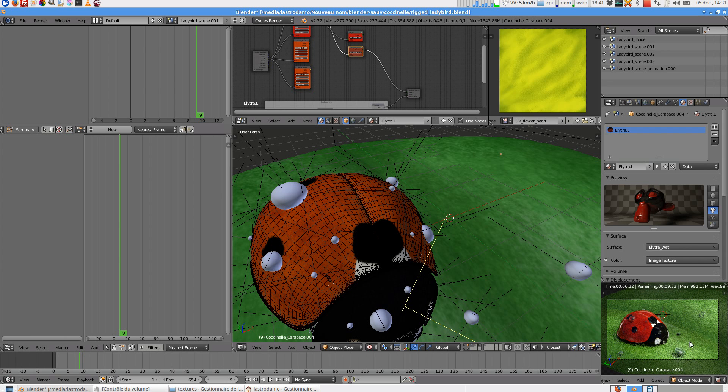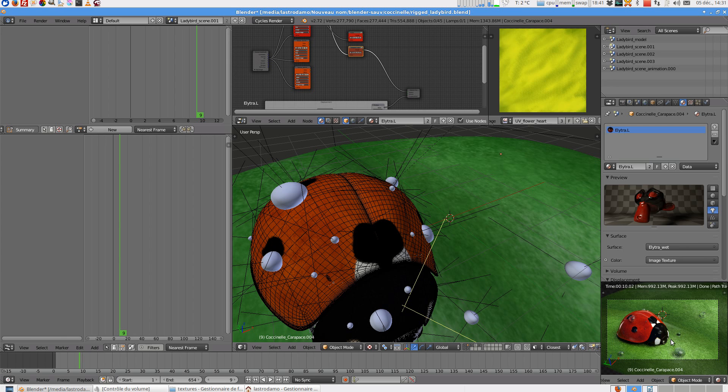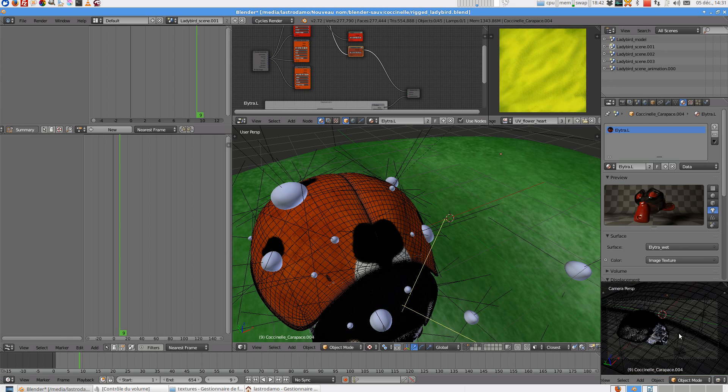you have the ladybird, red wet ladybird. So I think it's ok for that.